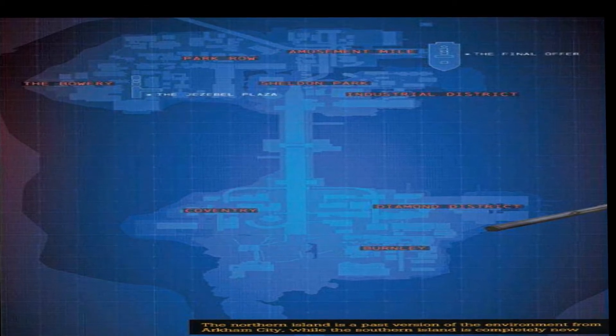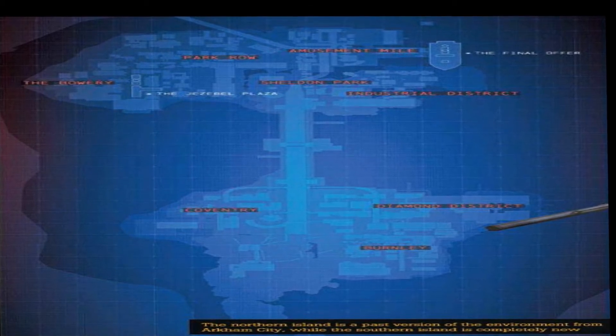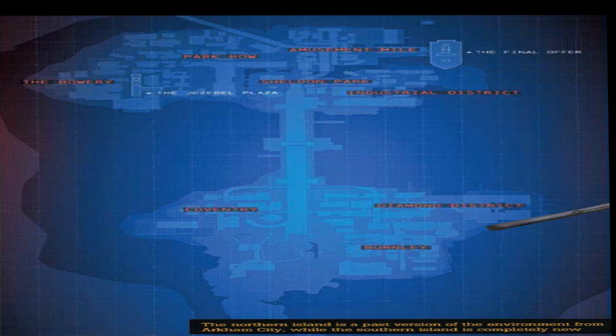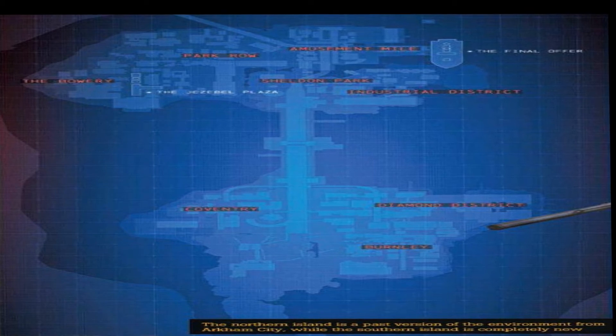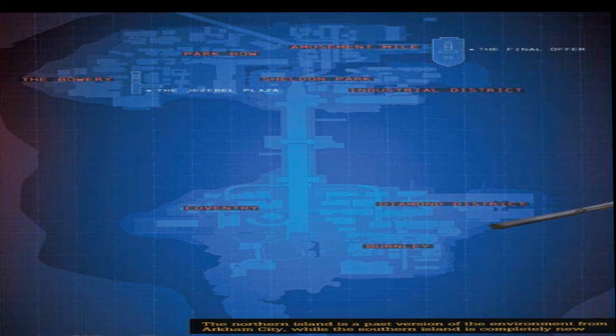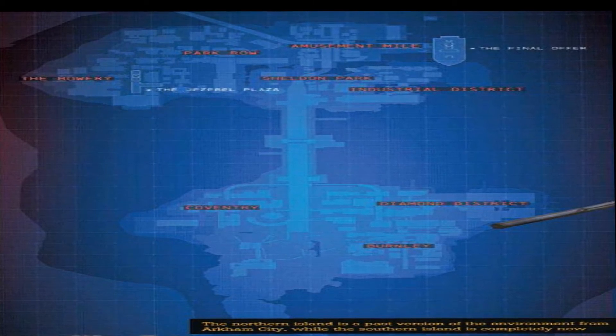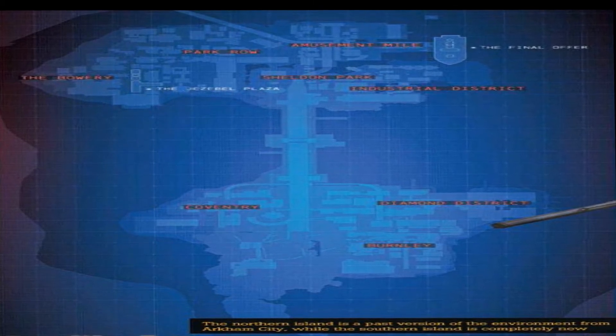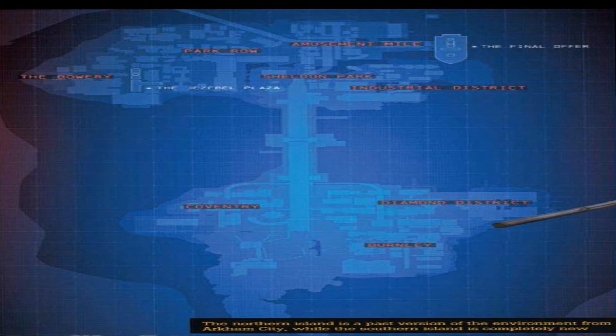And then as you go down, the second island at the bottom - that's New Gotham. So you've got Old Gotham at the top with all the familiar sights, like I say, the Park Row, the Amusement Mile, etc.